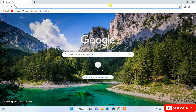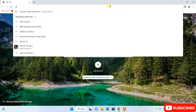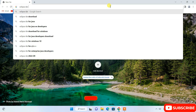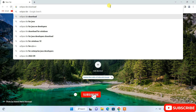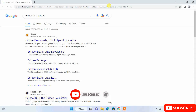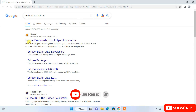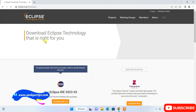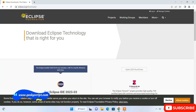To install Eclipse IDE, first go to your favorite browser and in the search bar simply search for Eclipse IDE download, hit enter. This will show you the Eclipse download link, so click on that link and it will redirect to the official site of Eclipse.